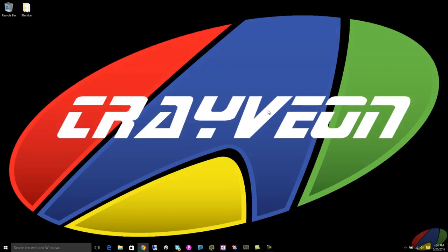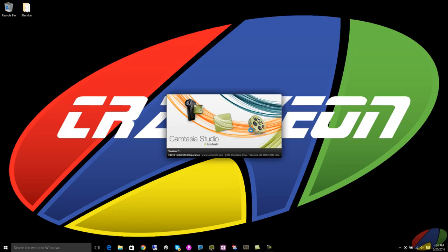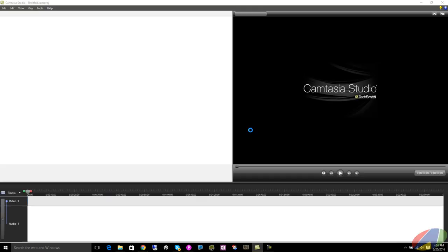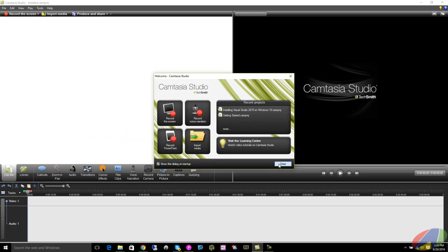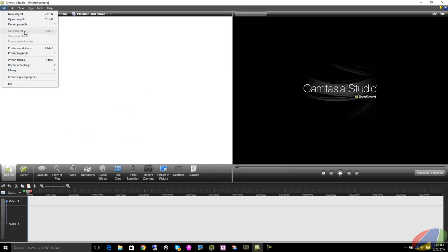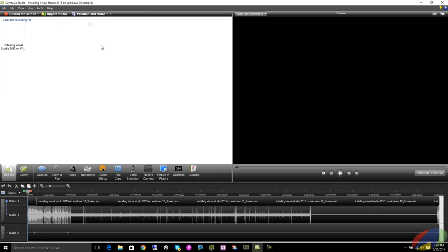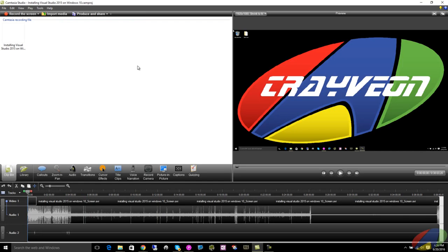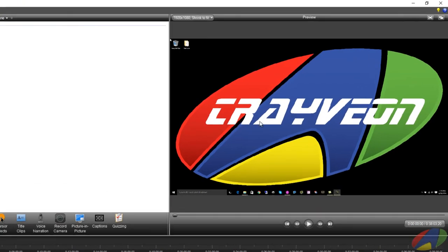And now when I go back and fire up my Camtasia Studio and I go back into my project, recent projects, and there you go. I've got a preview window that's now working.